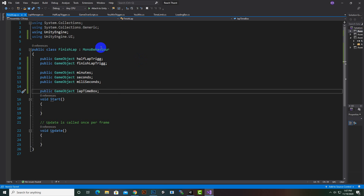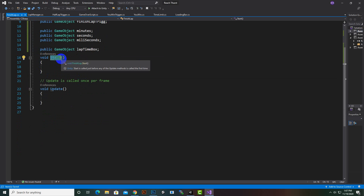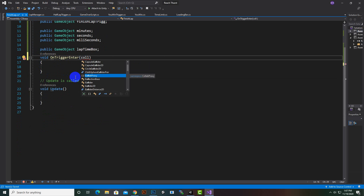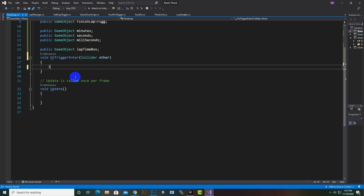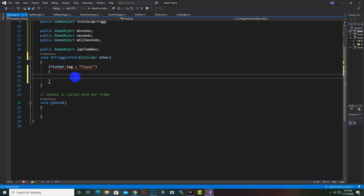Now we will come to our functions. The first function we will create is the void OnTriggerEnter function. Inside it we check for the player.